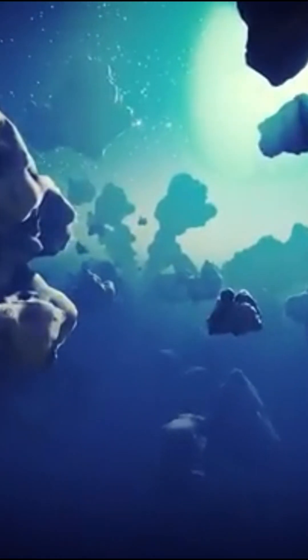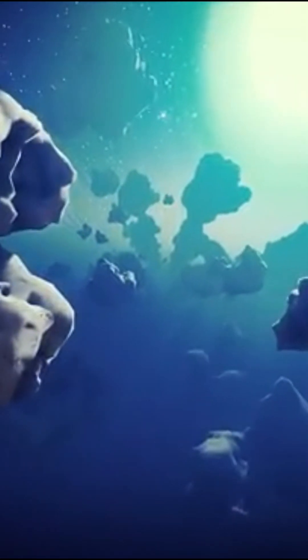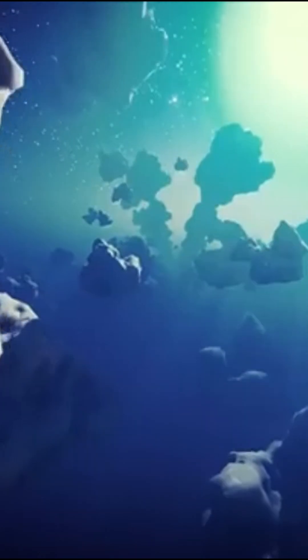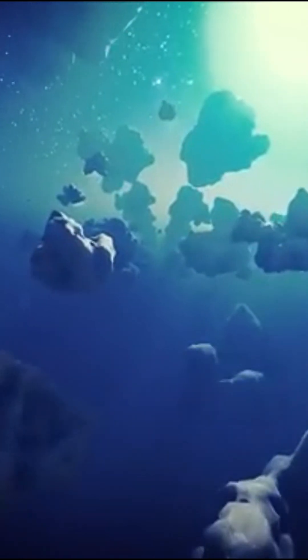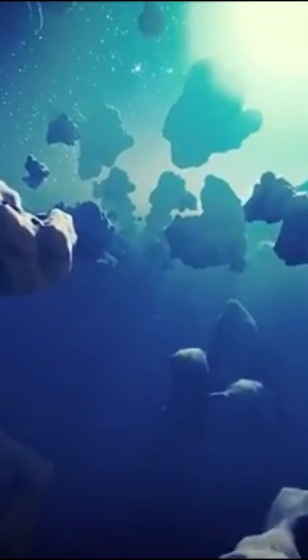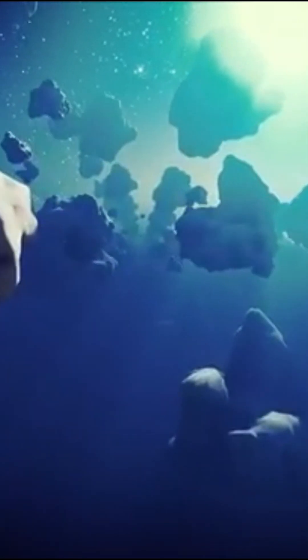Nobody knows what's inside a black hole. Even if we did, we'd never be able to return to Earth to tell the story of what we'd seen.